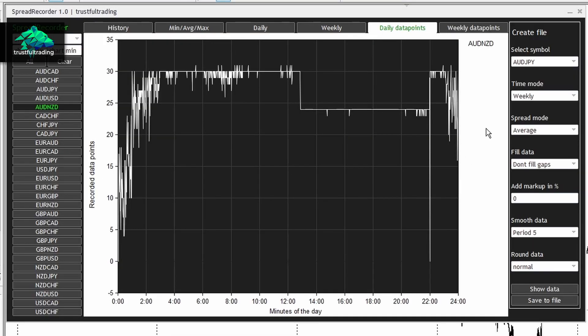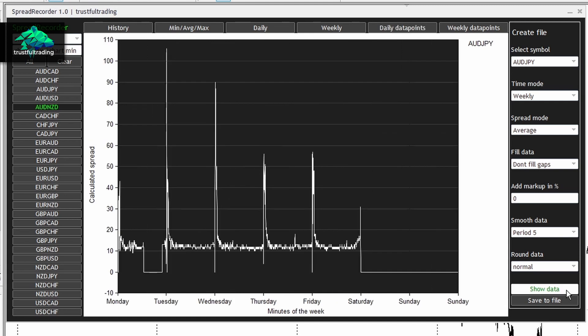But now let's just focus on the right side of the Spread Recorder. This is where you can create a spread file. And now let's just click on the Show Data button. This will basically just show the data that would be saved with the current settings here on the right side.